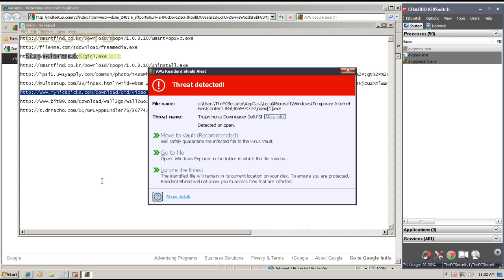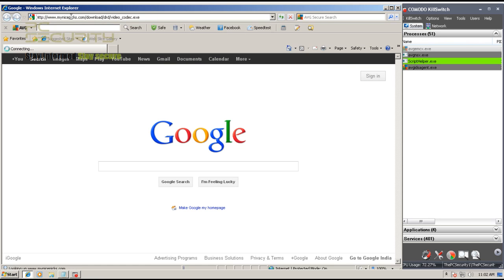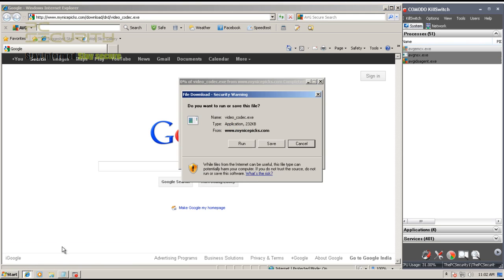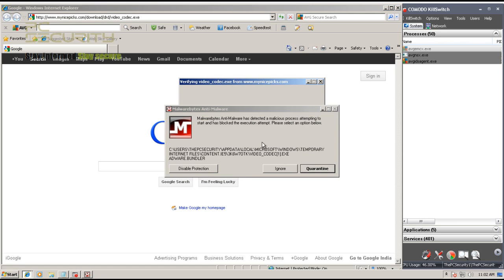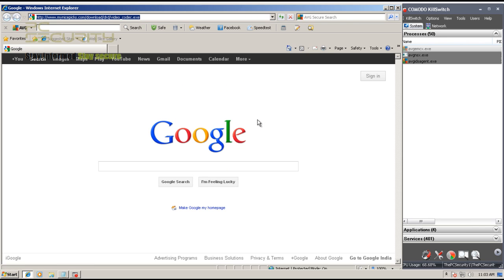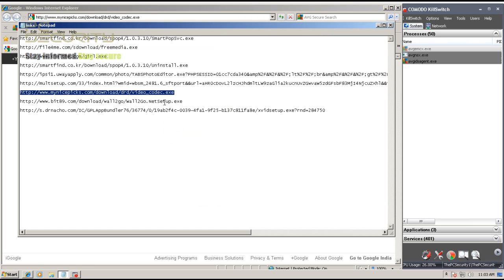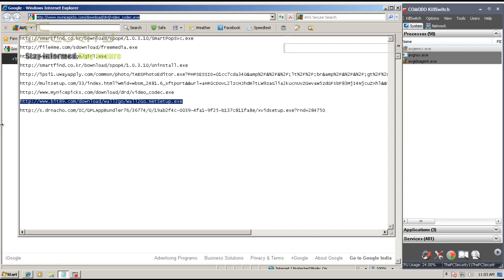There you go, it's inaccessible. There you go, this one probably was not detected by AVG, but it was detected by Malwarebytes, and I'm going to quarantine it. So there you go.